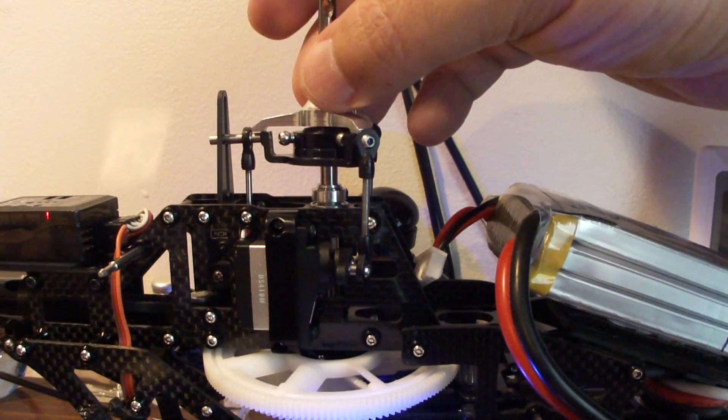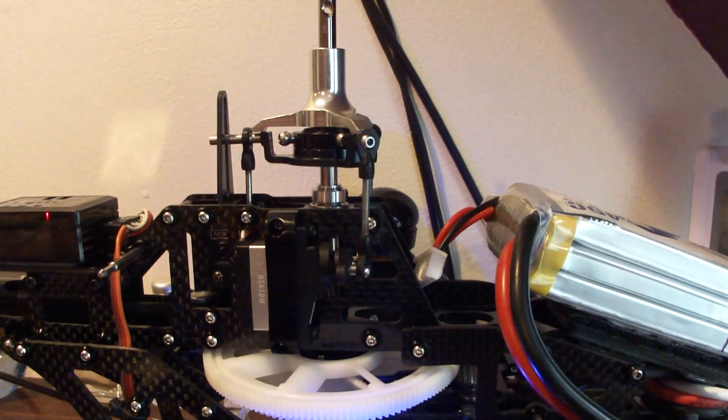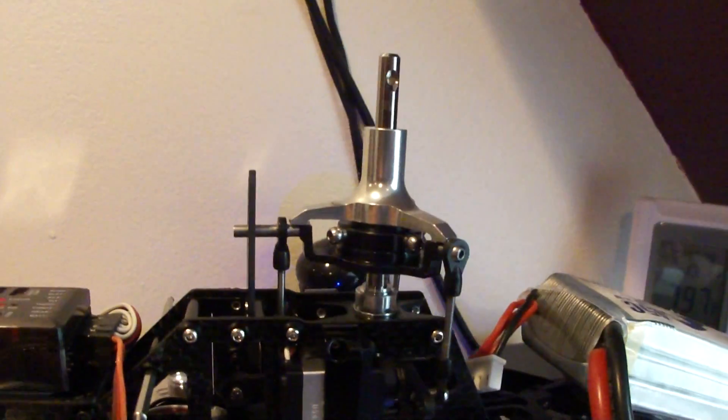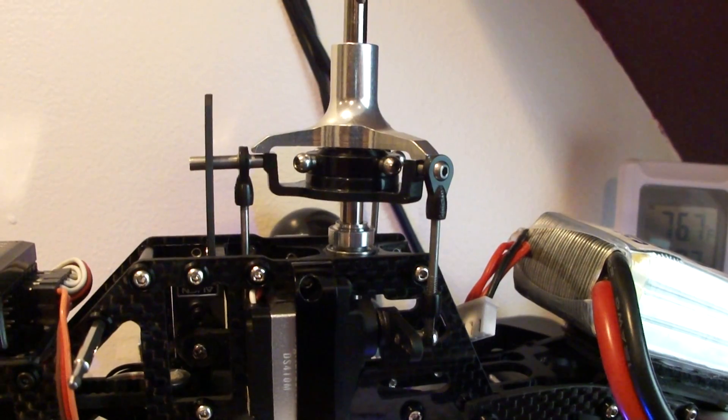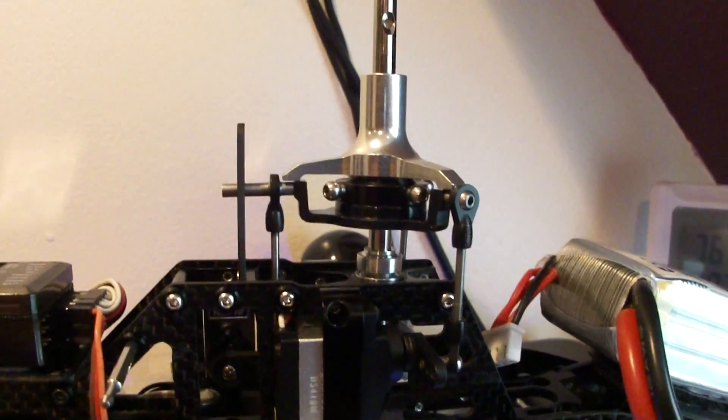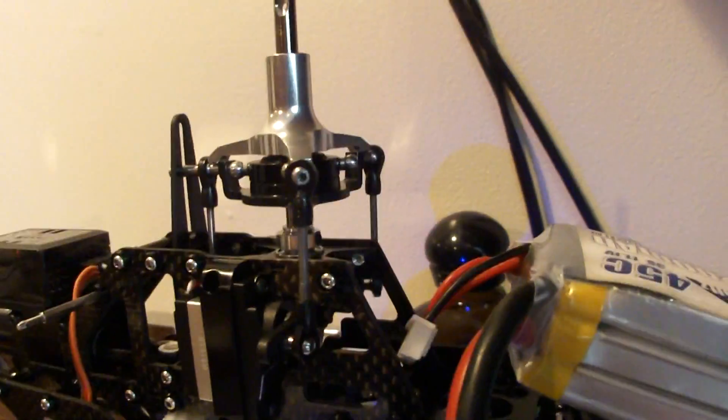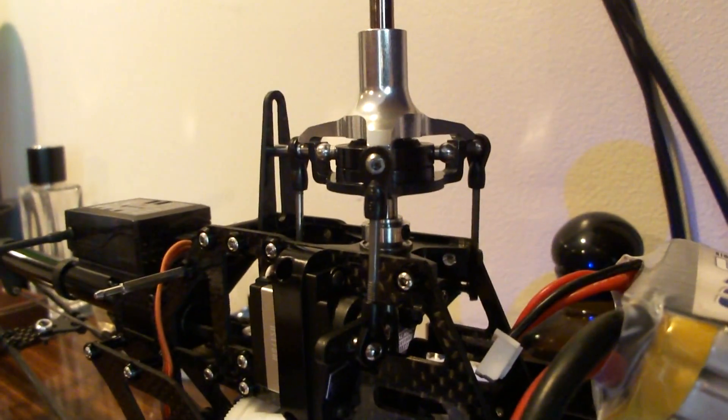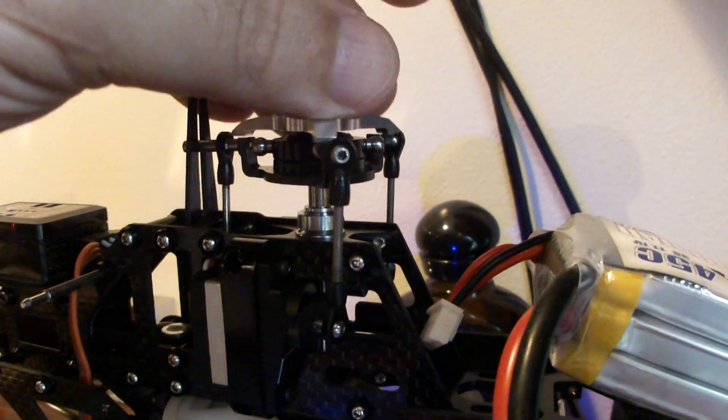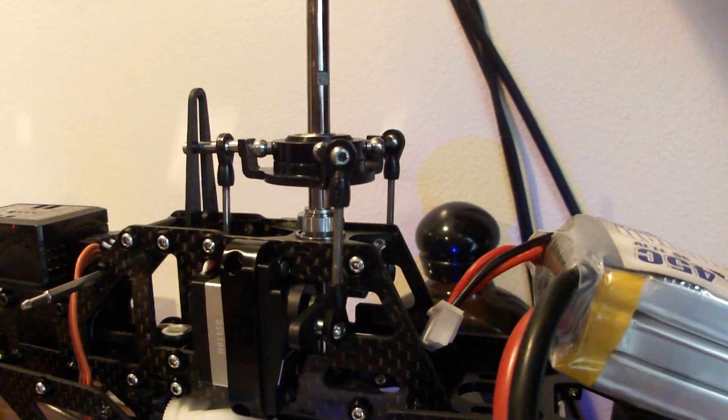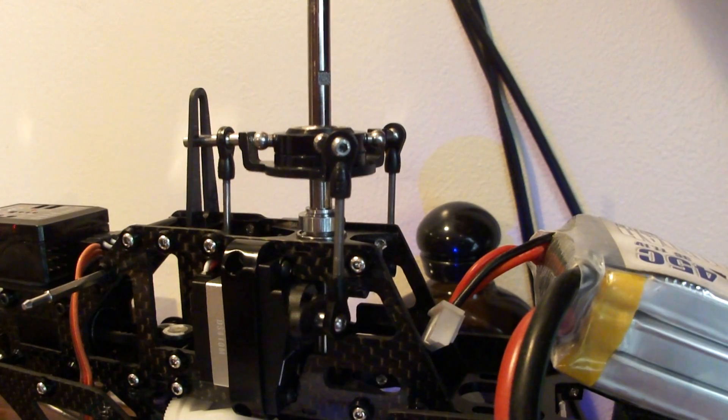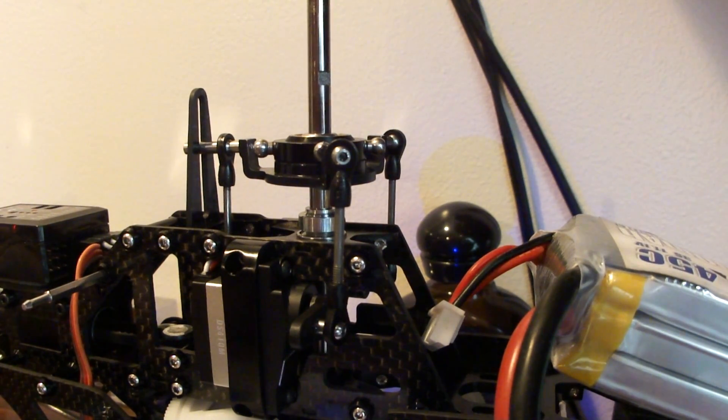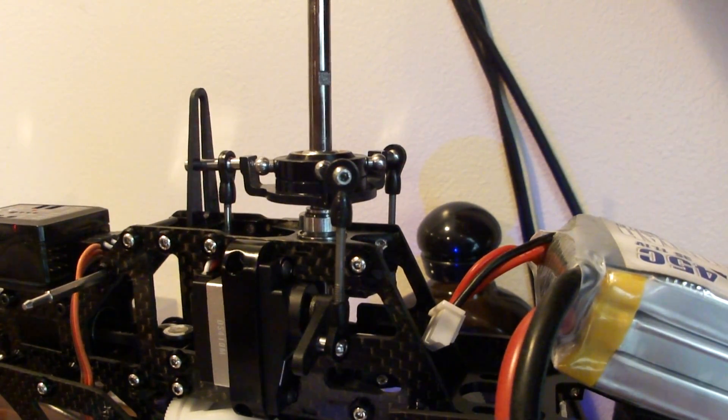First thing you want to do is get the swash plate level, generally in the middle of its movement there on the main shaft. So you've got no spaces in between the three linkages there. The way you can tell is you have a certain amount of movement and you can just do it by eye, that being the top, this being the bottom of the stick, and this being the center.